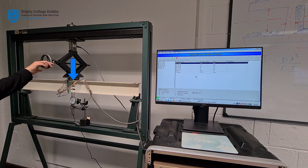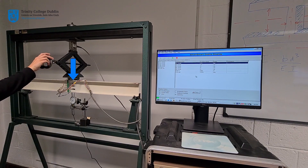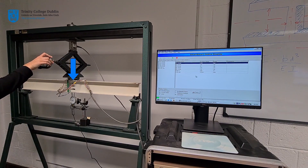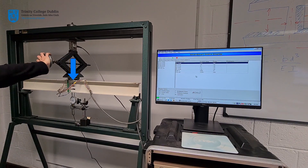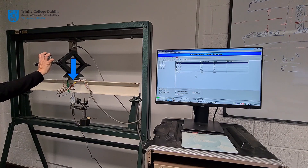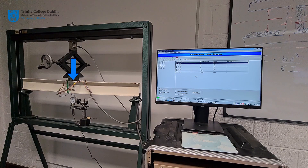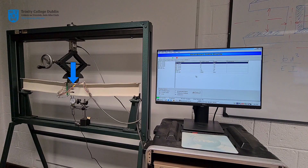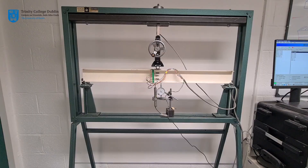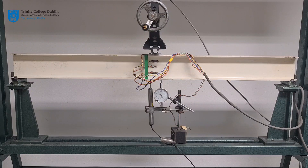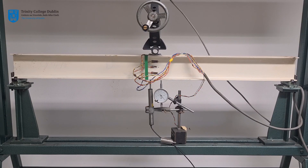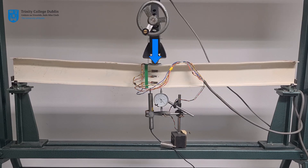A transverse load will be applied to a simply supported steel I-beam at mid-span. The beam changes shape and deforms as it is subjected to a bending moment. Internal stresses develop in the beam, the magnitude of which increase with additional applied force.